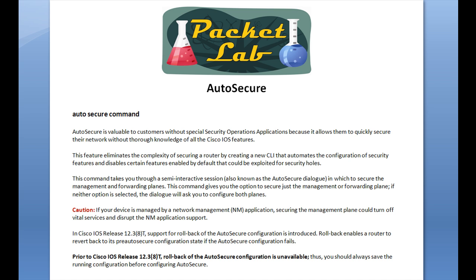The nice thing about Auto Secure is there's only one command to memorize: the Auto Secure command. As mentioned, it's issued from enabled user mode — you don't have to go into configuration mode. Auto Secure is valuable to customers without specialized network operations knowledge because it allows them to quickly secure their network without thorough knowledge of all the Cisco IOS features. This feature eliminates the complexity of securing a router, automates the configuration of security features, and disables certain features that are enabled by default and could be exploited as security holes — exactly what hardening is used for.